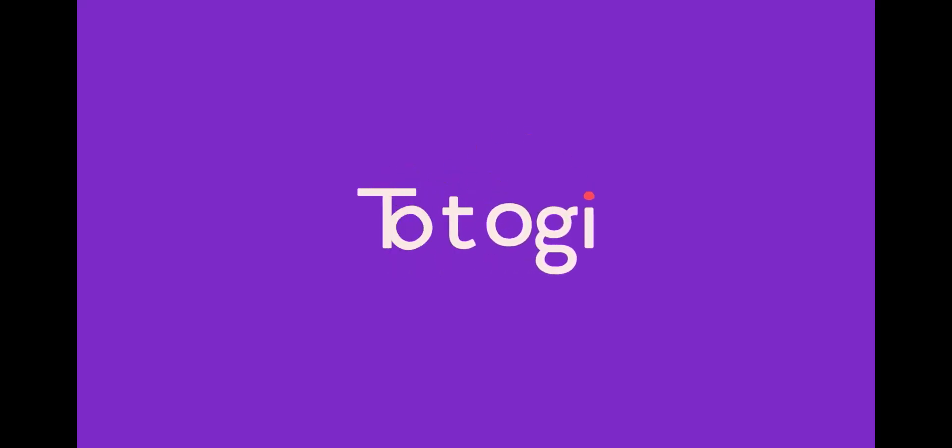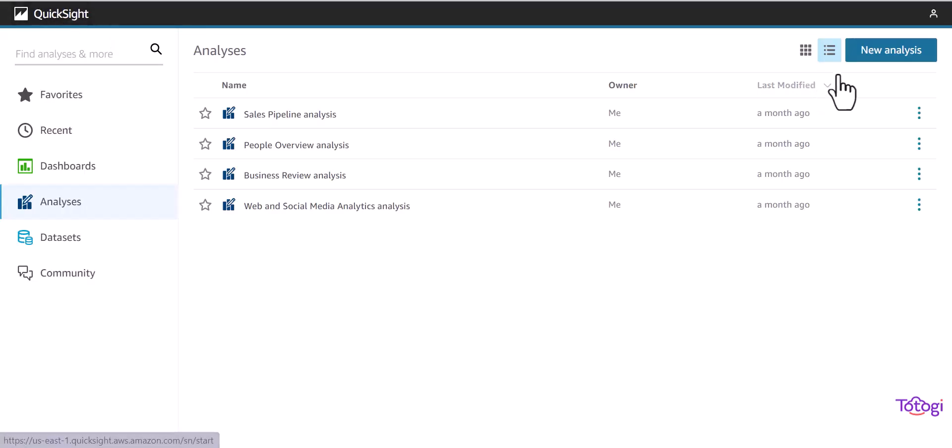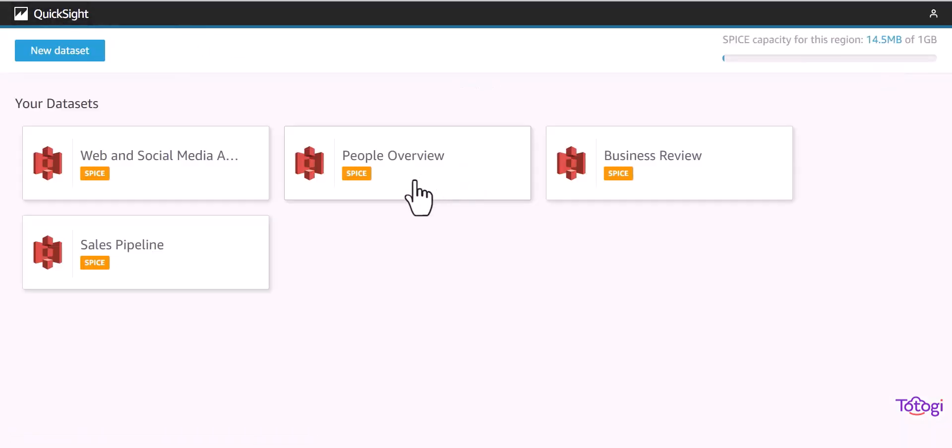In this video, we will learn how to create a dashboard using AWS QuickSight. We will log into AWS QuickSight, click on new analysis.